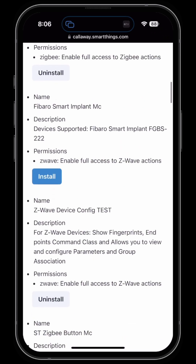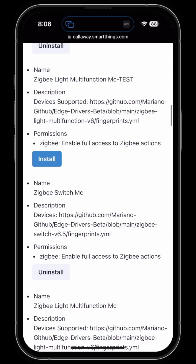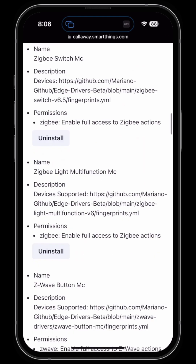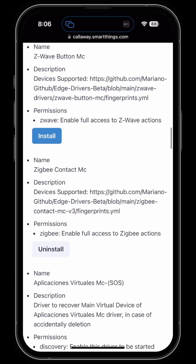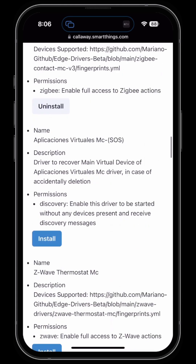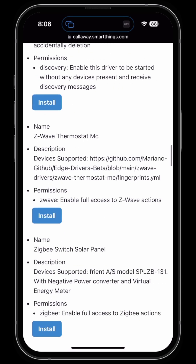Be aware that there is a limit to the number of drivers that you can install on your account. I believe that limit is set at 50.